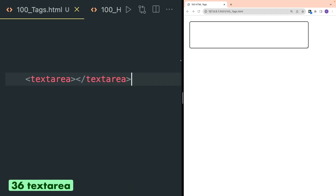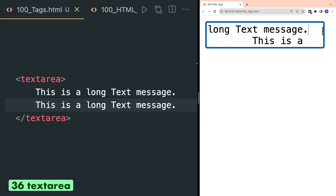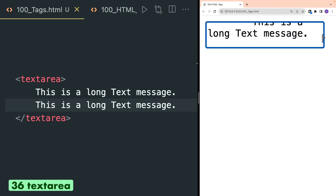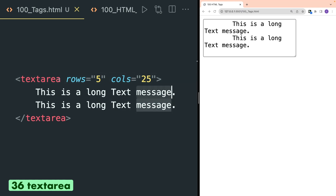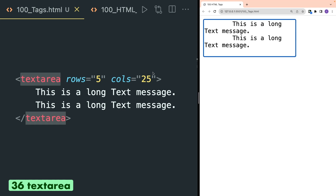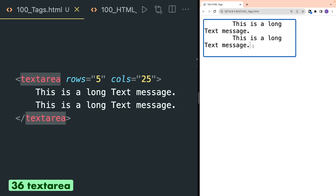Textarea HTML tag is used to define a multi-line input text box. You can add some text inside this and it will be rendered inside the text area, and you can scroll up and down if you want to. You can define custom rows and columns for your text area with the rows and cols attributes. One thing to remember is that the text written inside the textarea HTML tag is default by nature, so if you refresh your browser your text will reset.